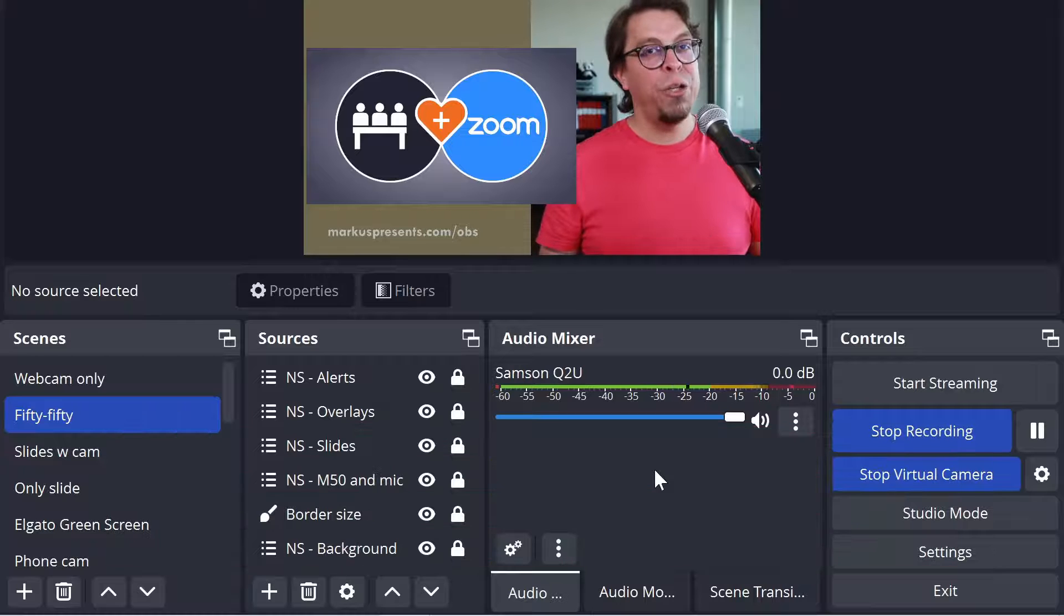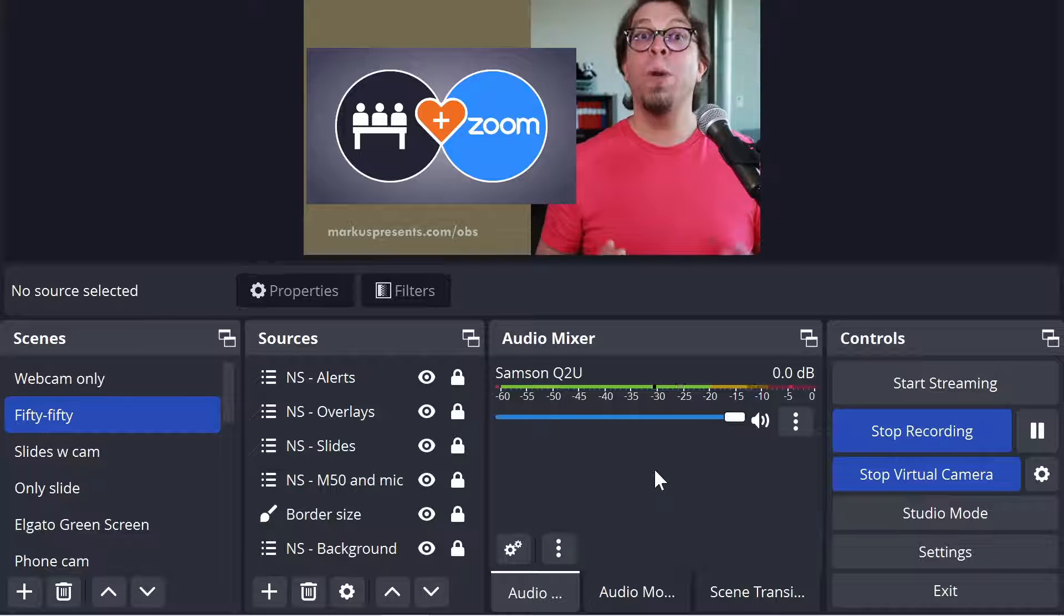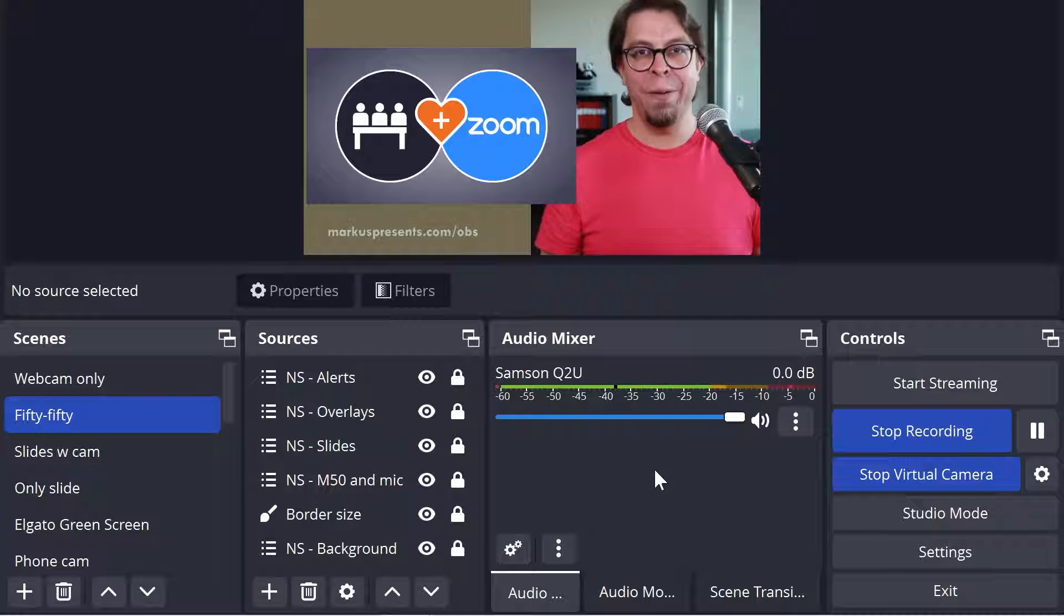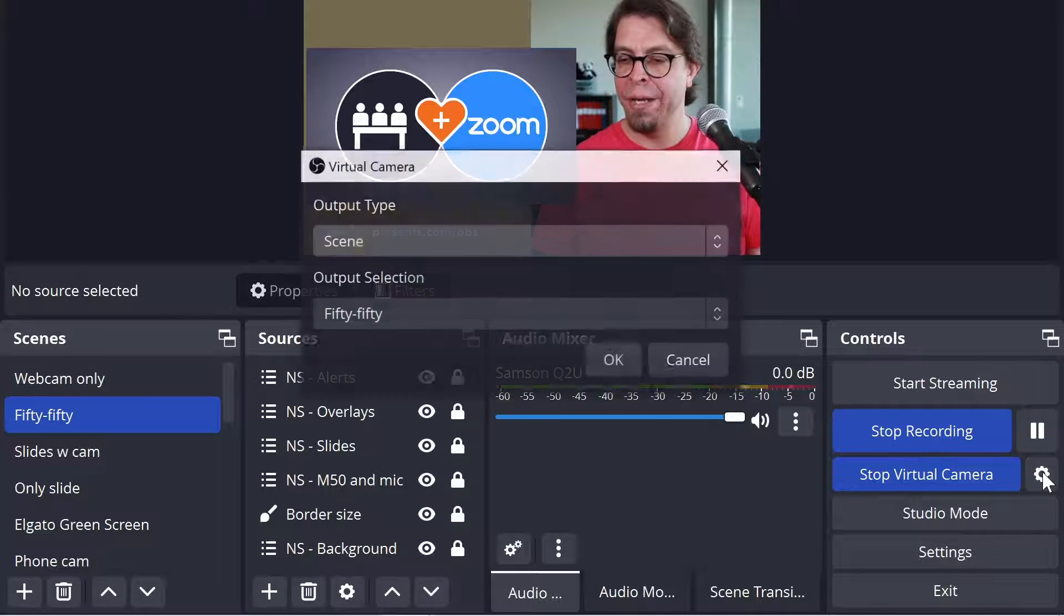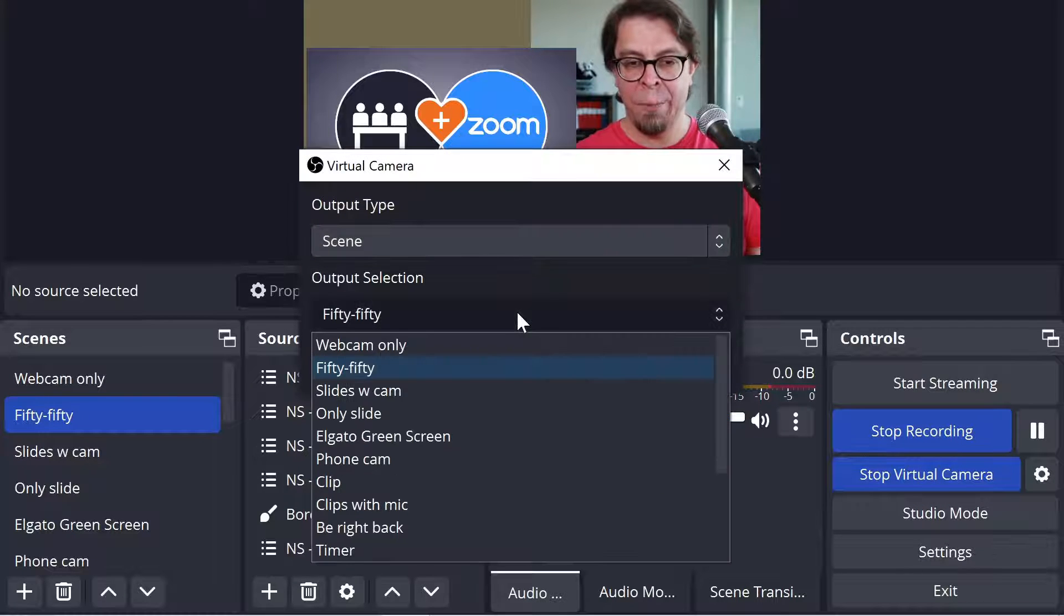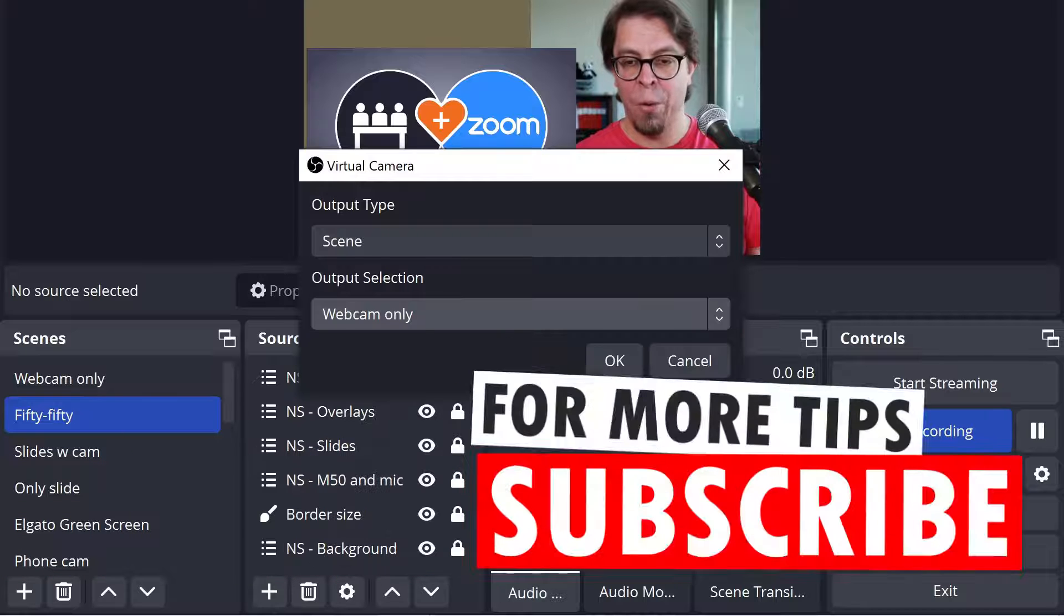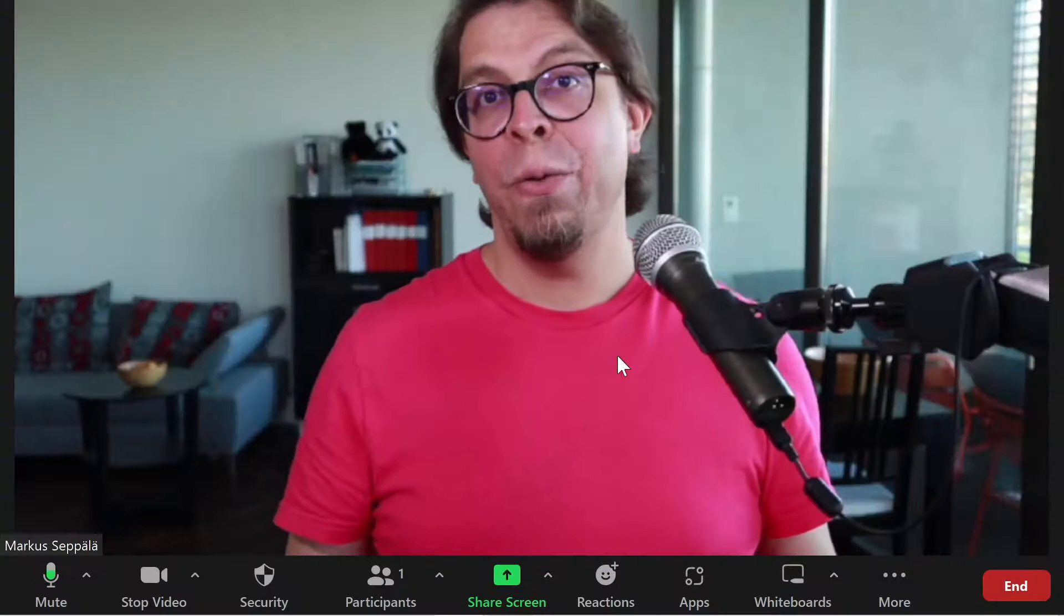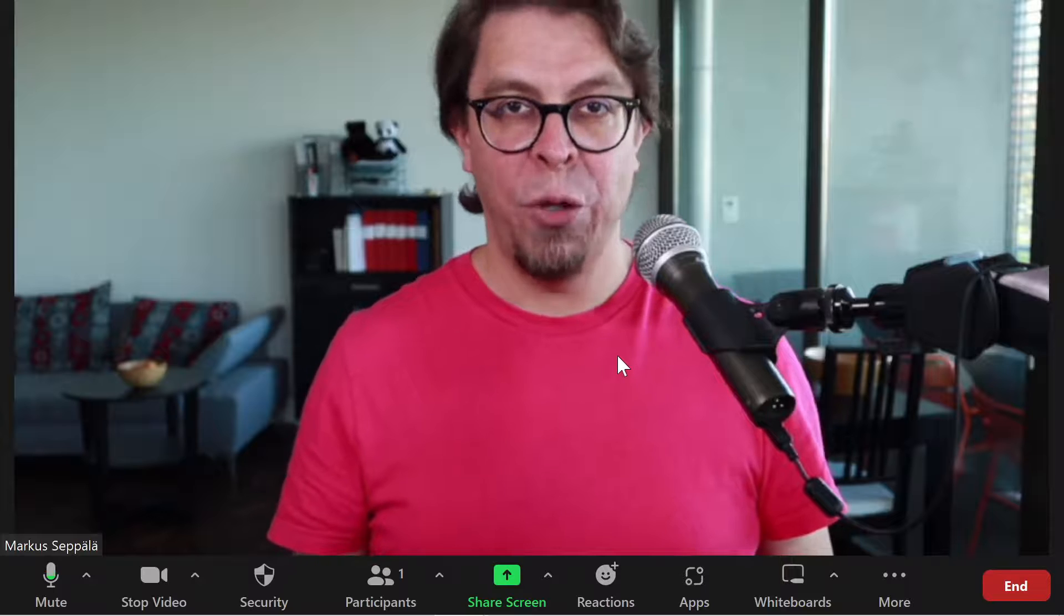So the second new feature in OBS 28 when it comes to the virtual camera is that you can pick a specific scene. Let's continue the demonstration by clicking on the gear icon there as well and I'm going to switch this to webcam only and then click OK. And then we're going to switch over to Zoom and here you see in Zoom we have the webcam only view.